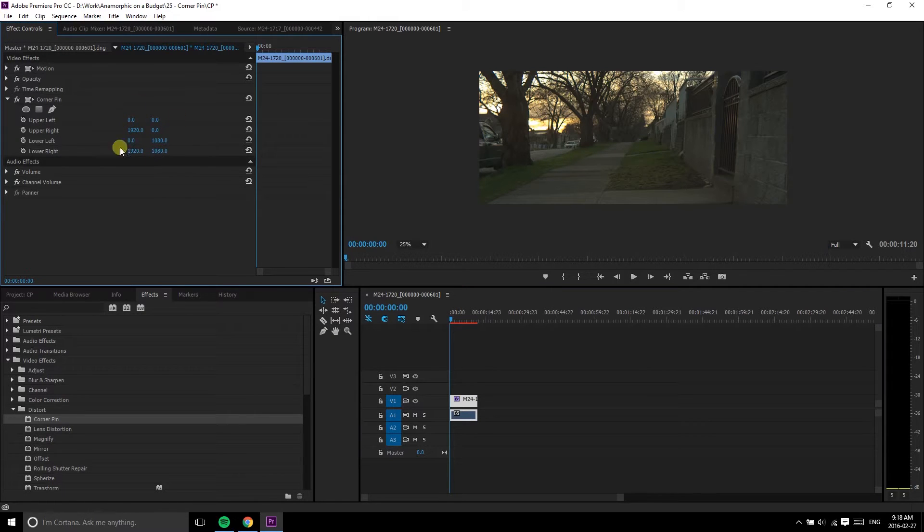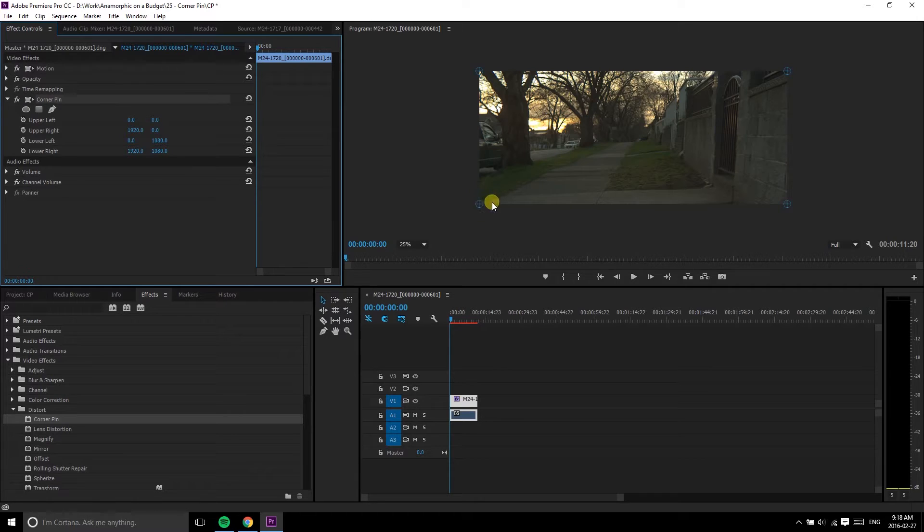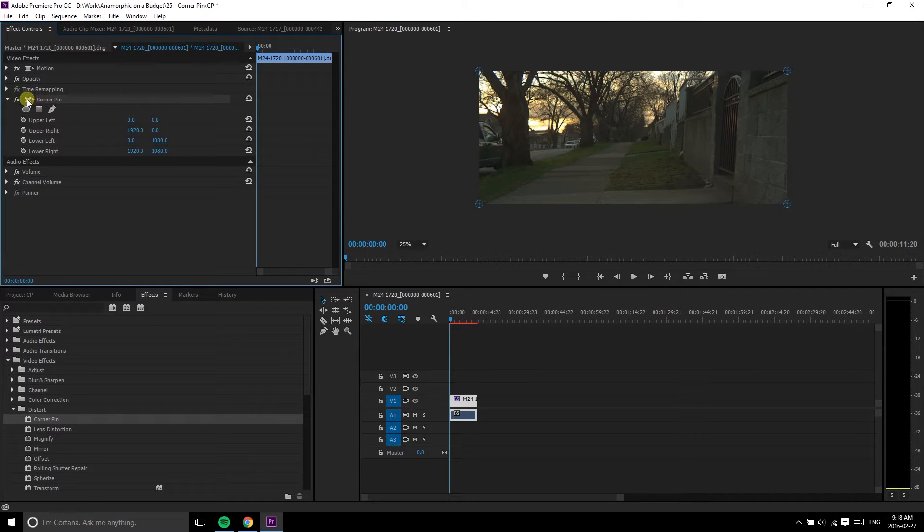One is playing with the numbers here. The other is using the mouse to drag the corners manually. For the numbers, what I like to do is adjust opposite corners.